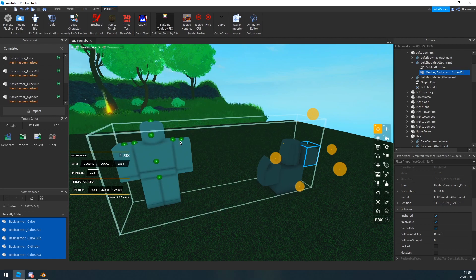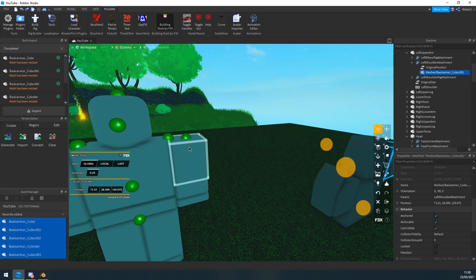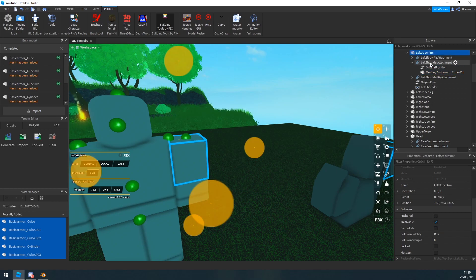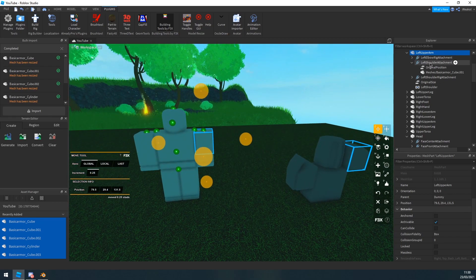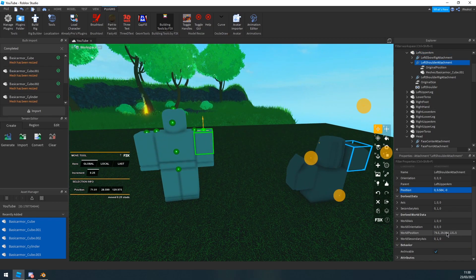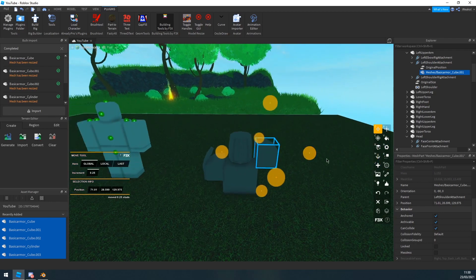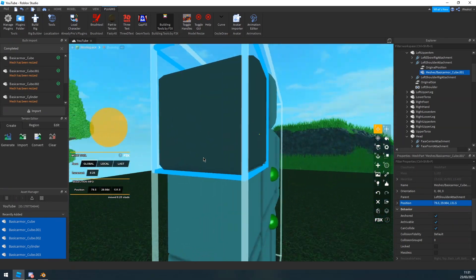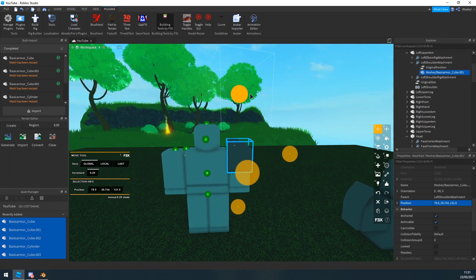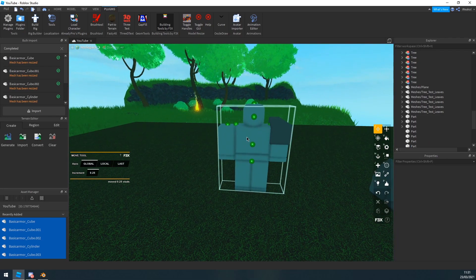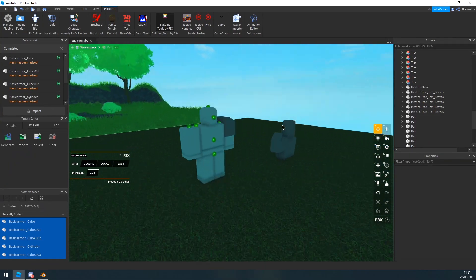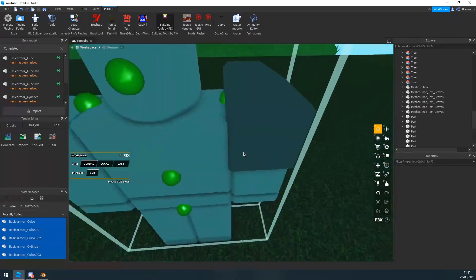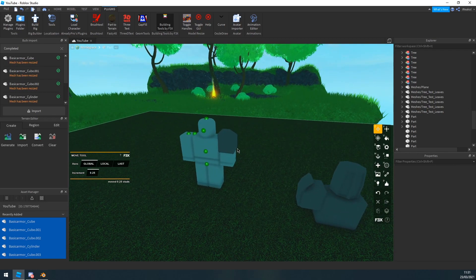One last thing: there's a way to attach each individual armor piece to a specific part of the body. For example, to attach a bit of armor onto the left shoulder, click the attachment on that body part, copy its World Position, then find your mesh and paste the World Position there — it attaches perfectly. This makes it a lot easier, otherwise your armors will poke out unevenly. That's it for this video — I hope you enjoyed it. Subscribe and I'll see you in the next one!